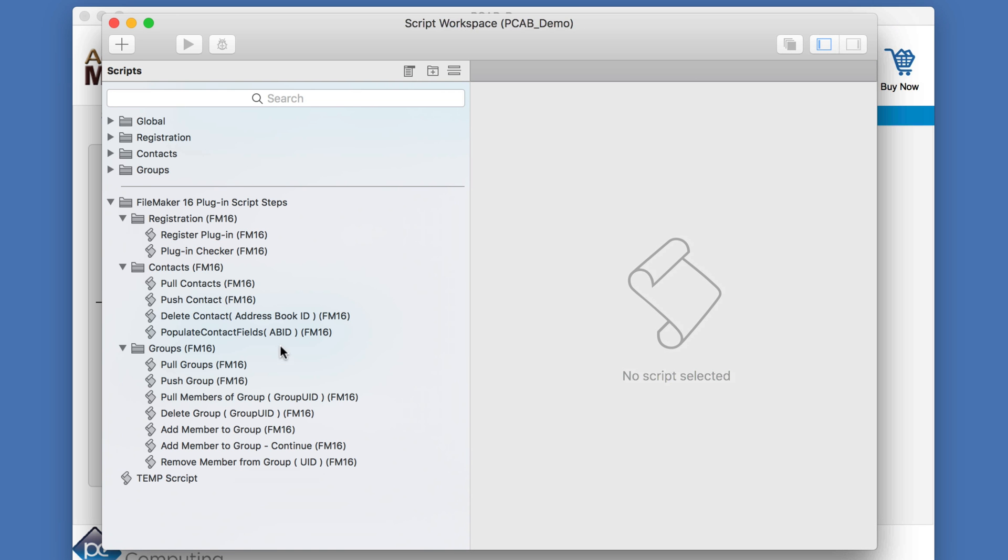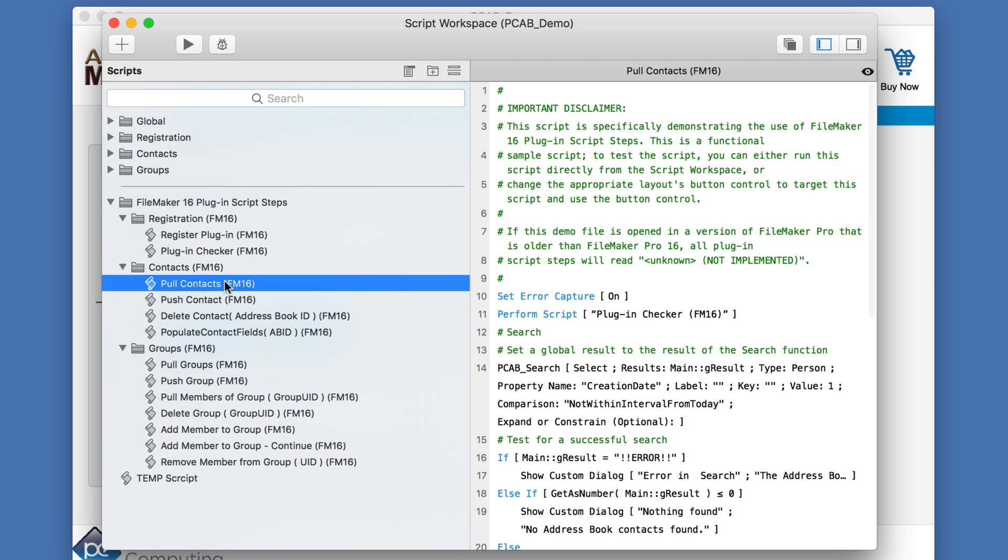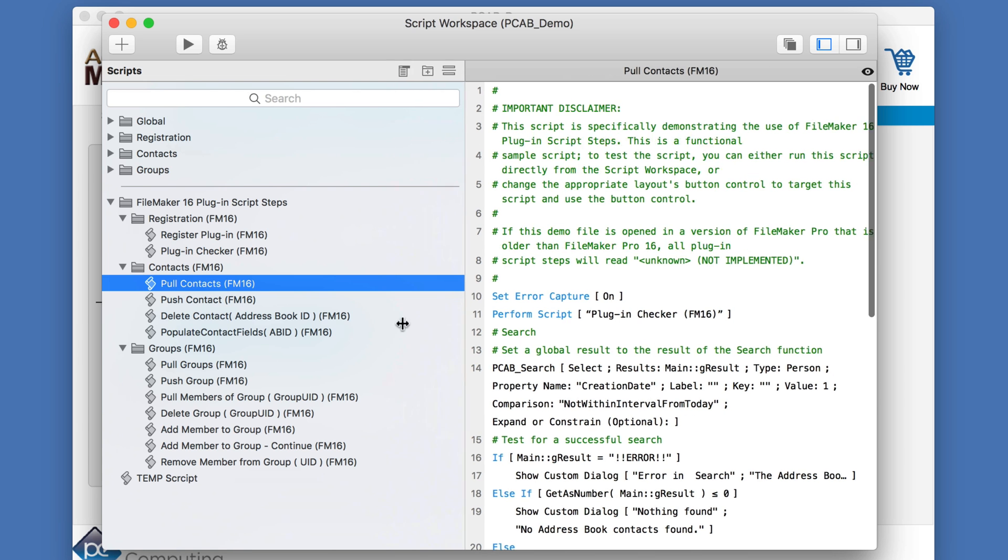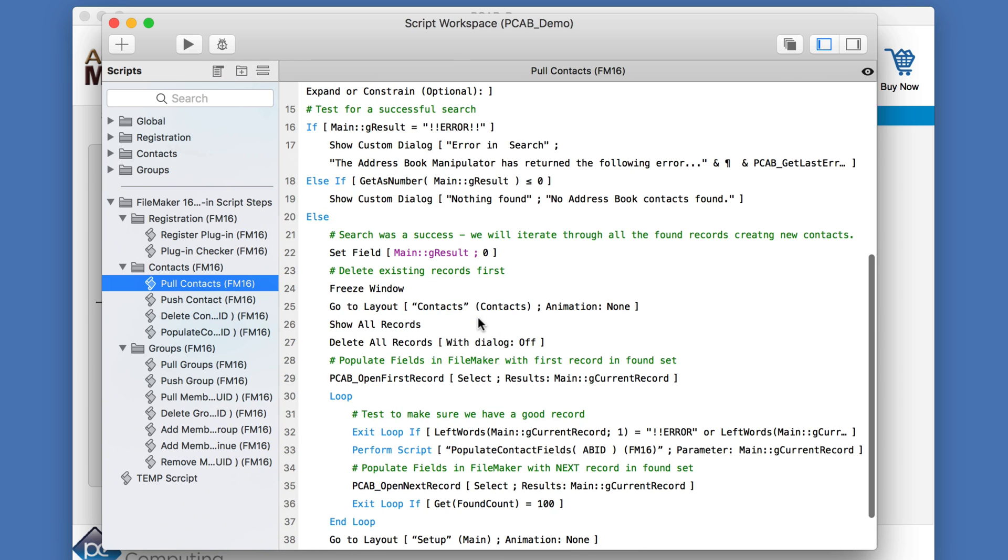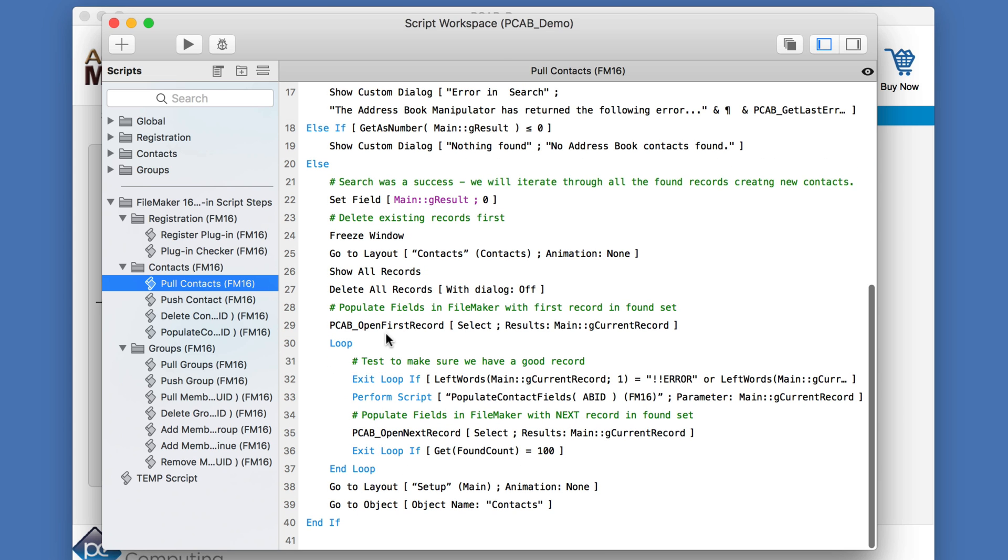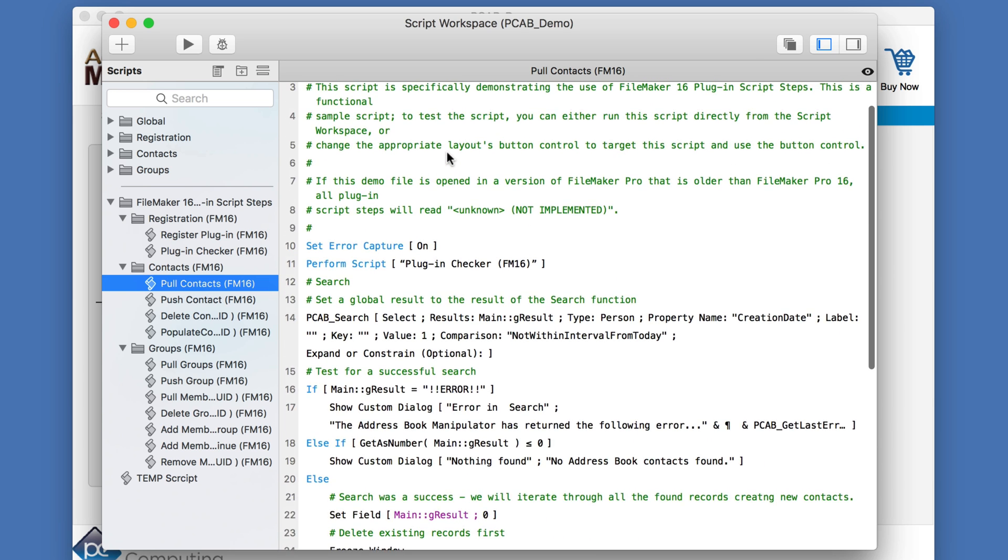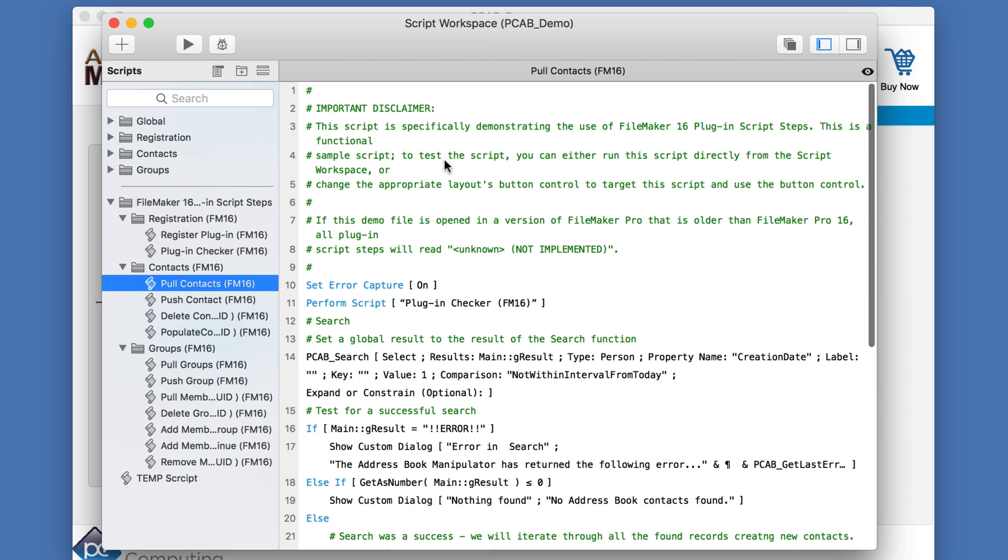Here we've defined a script using this new method called pullContacts. And you can see here that through various places, we're calling actual script steps that call the plugin. Here we have the openFirstRecord. Here we have the openNextRecord and so forth. So this is all using the new technique.